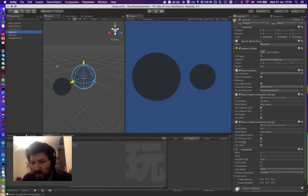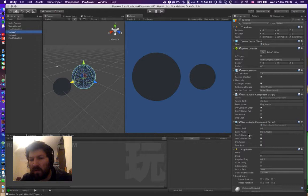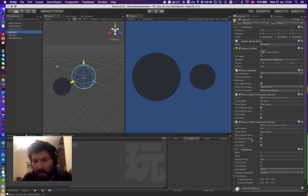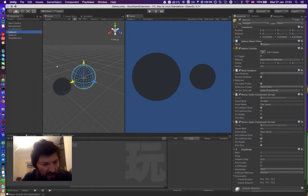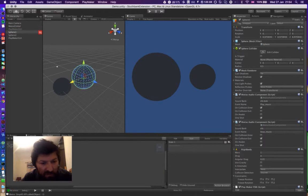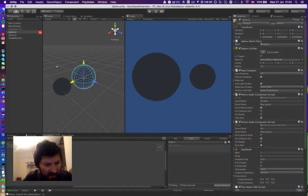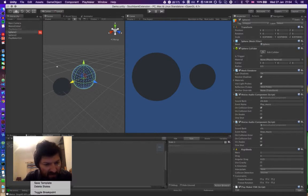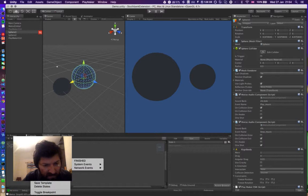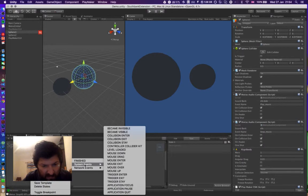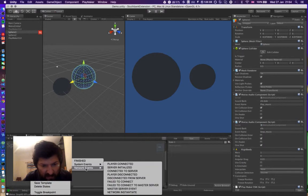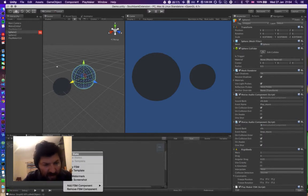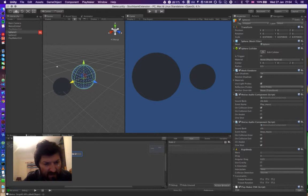Currently we have these two wise audio components, and what we want to do is try and replace one of these with an action in a state machine. So what we'll do is add a state machine onto sphere one, and then we'll create a transition from this state. But we want to add a second state first, so let's have a second state.